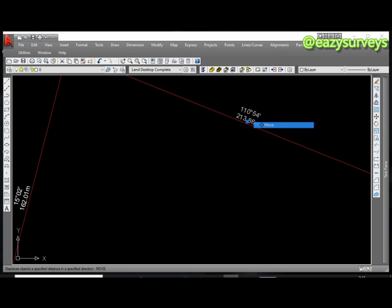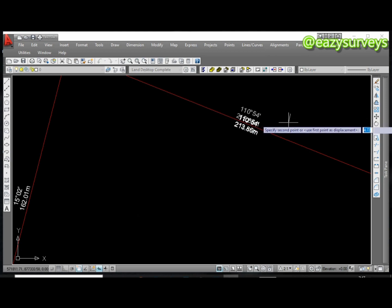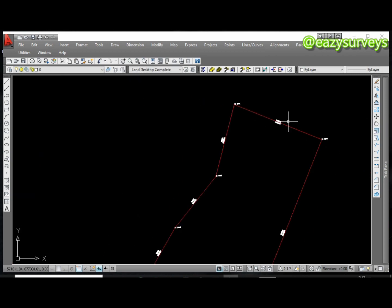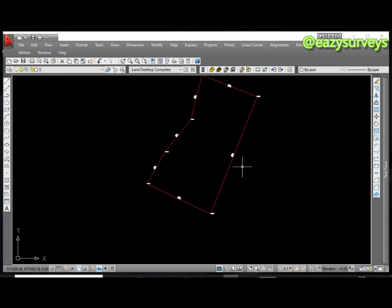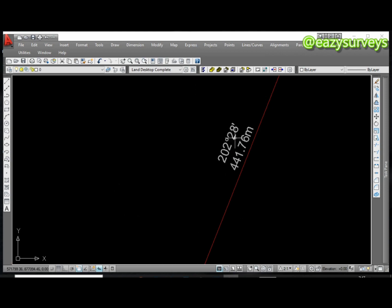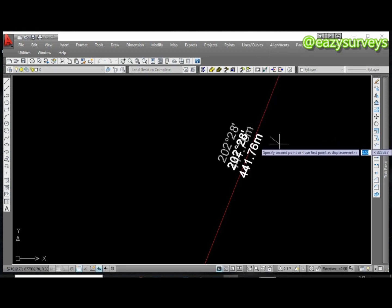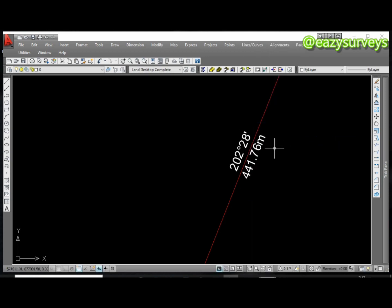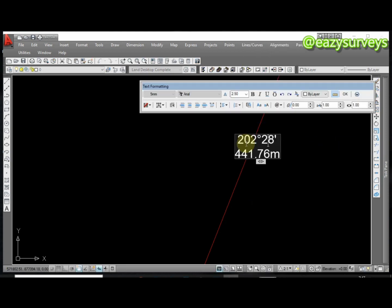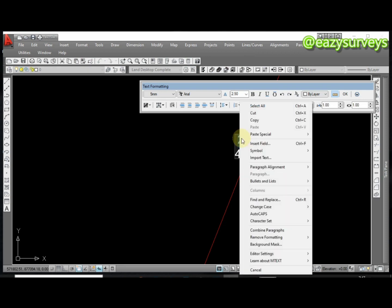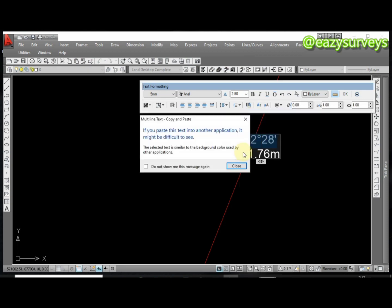Then you can decide to start moving it inside and editing. As you can see this one here, the distance is outside and the bearing is inside. All you have to do is to click on it and change the position.